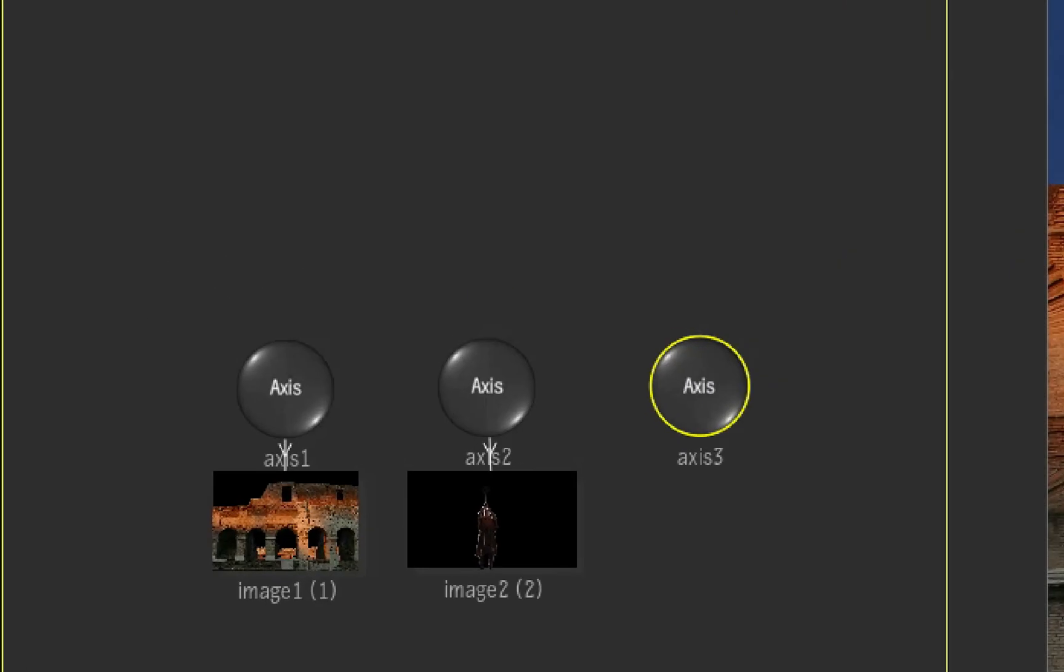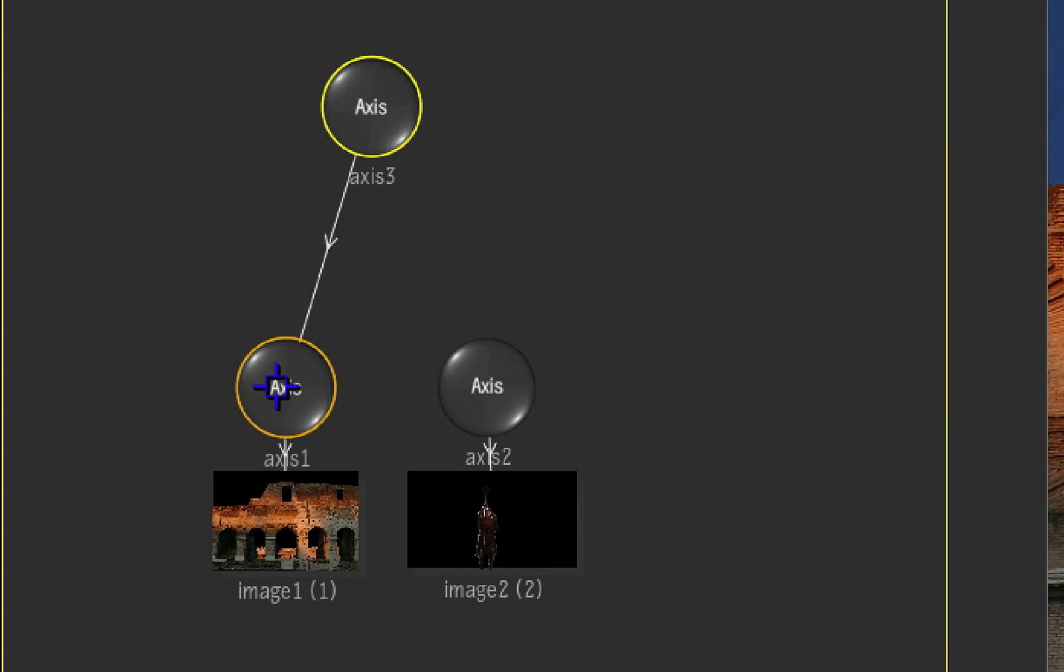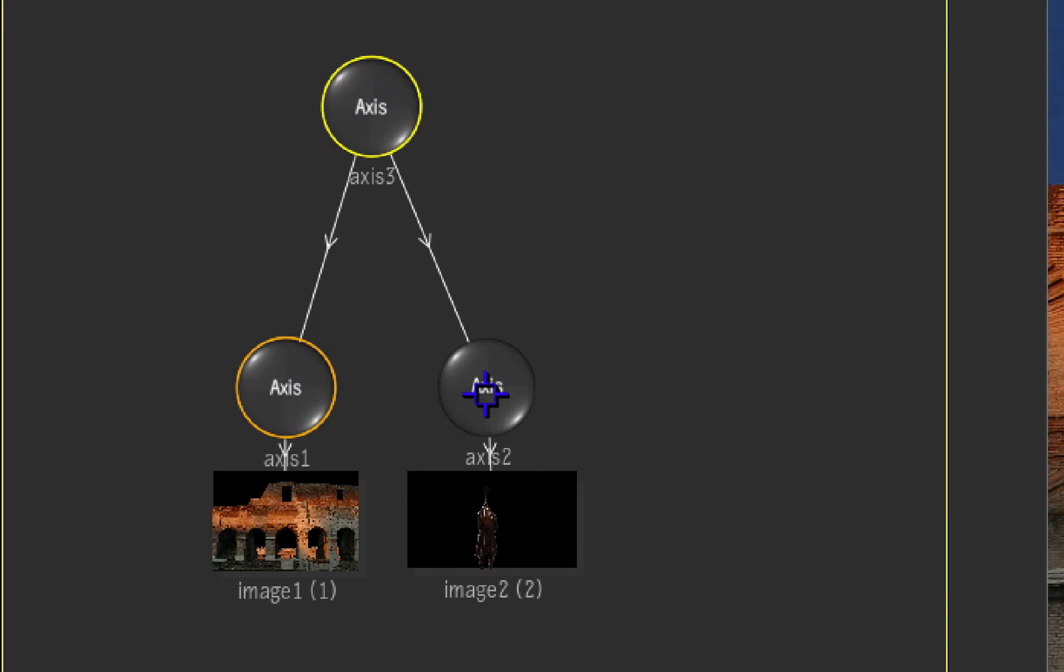Put the axis on top of the two images. And with the cursor, pull a link that goes from the new axis to the axis of the backplate. Then connect the top axis to the axis that controls the trumpet player.